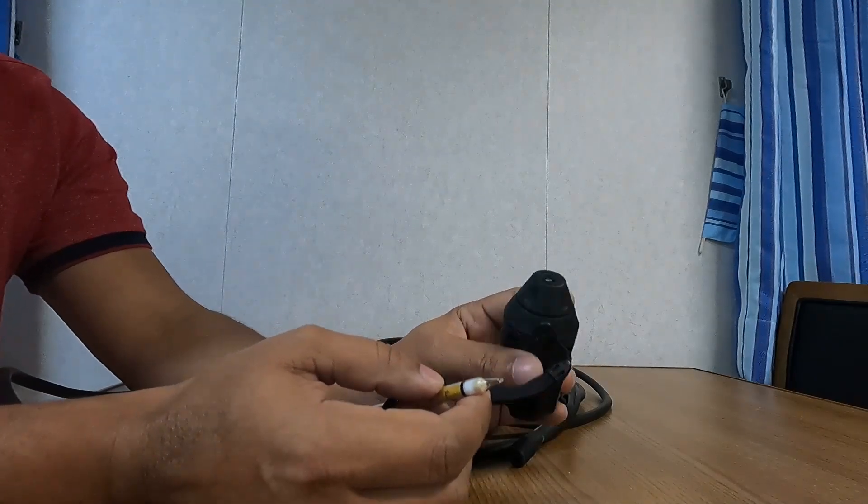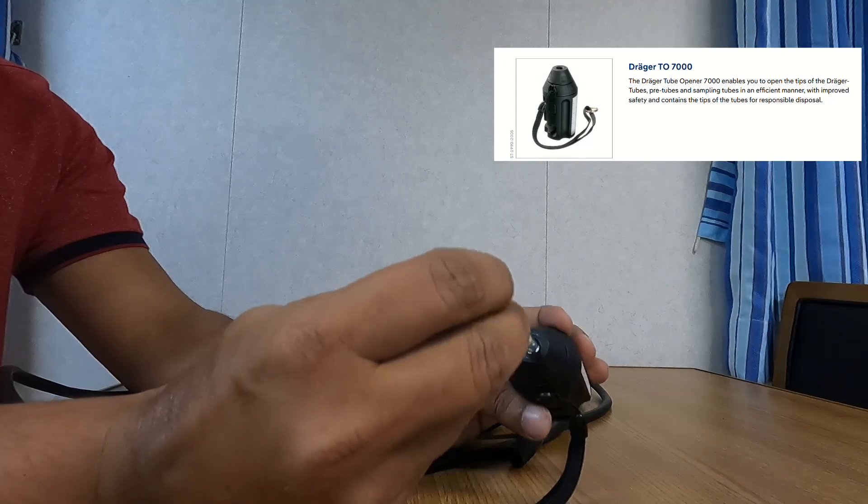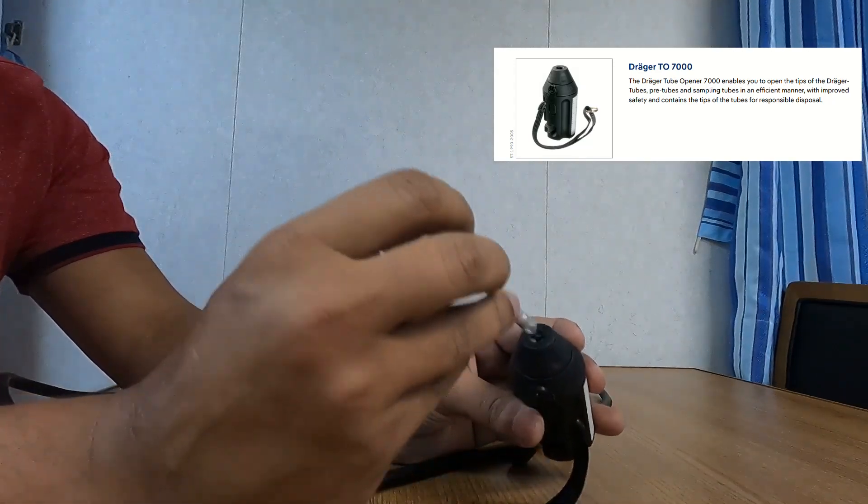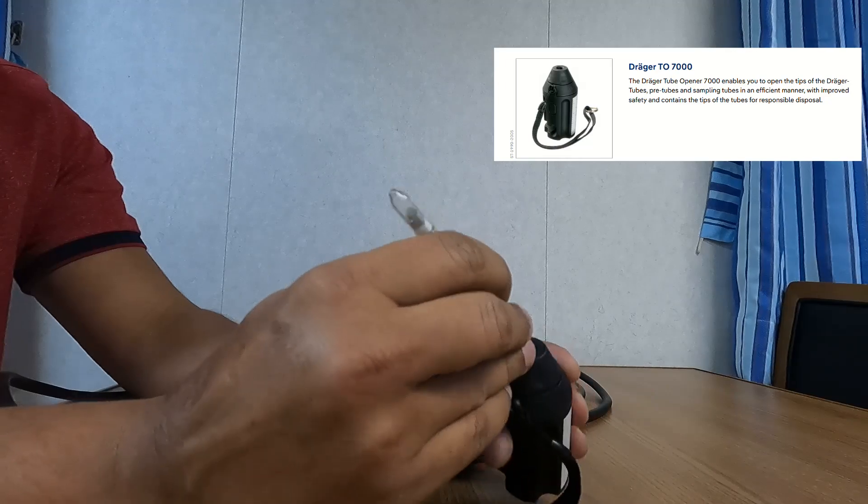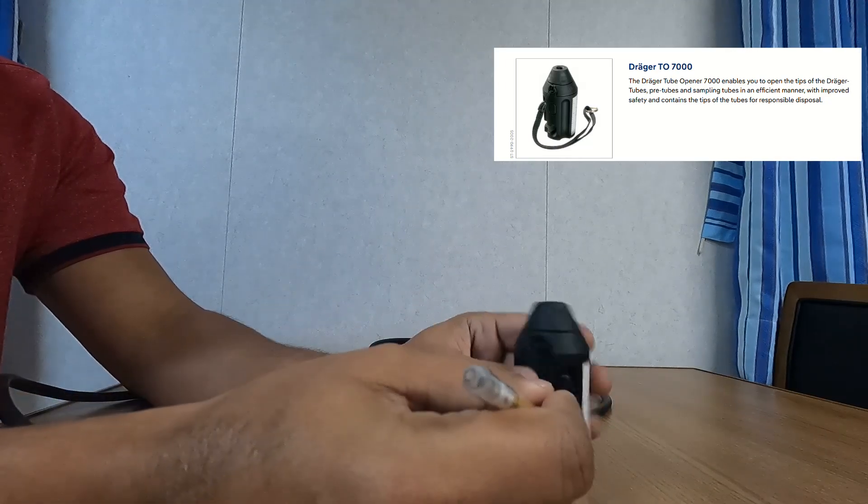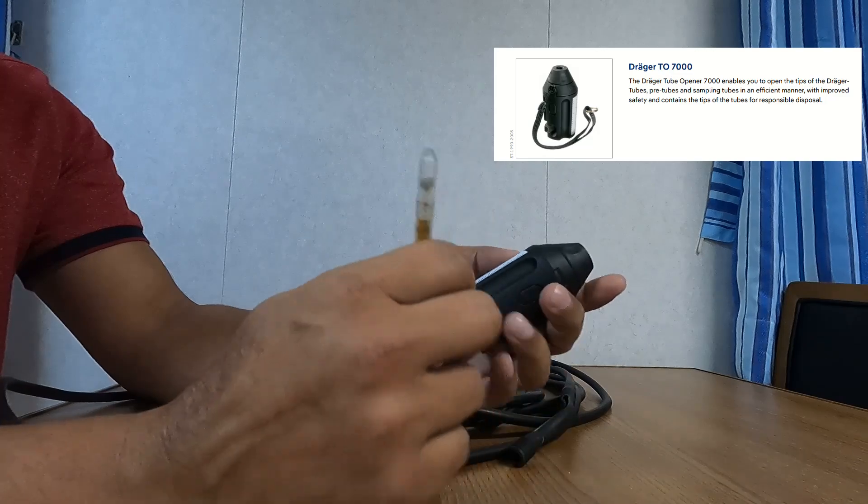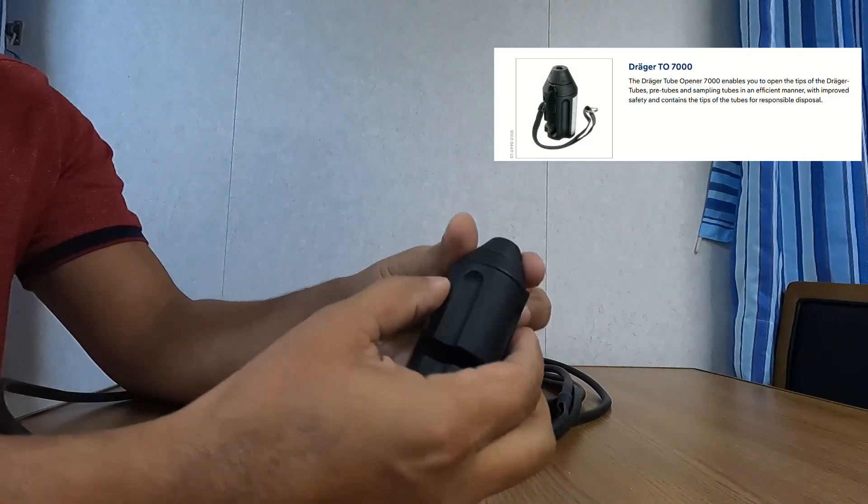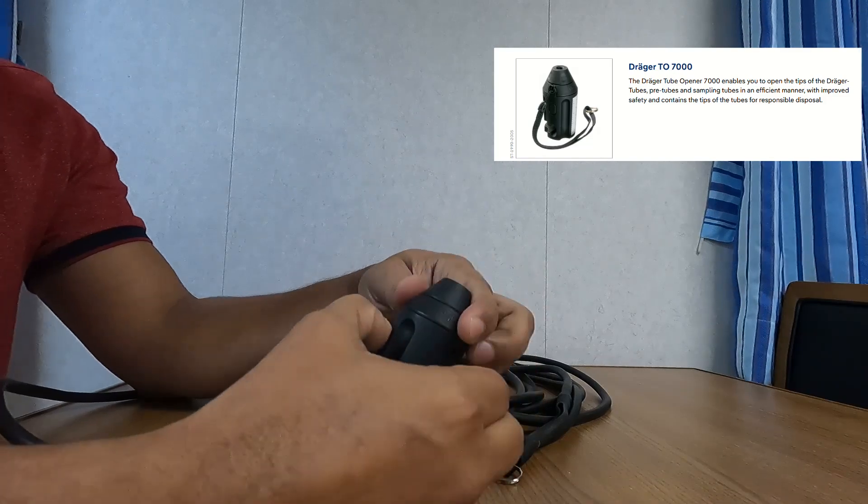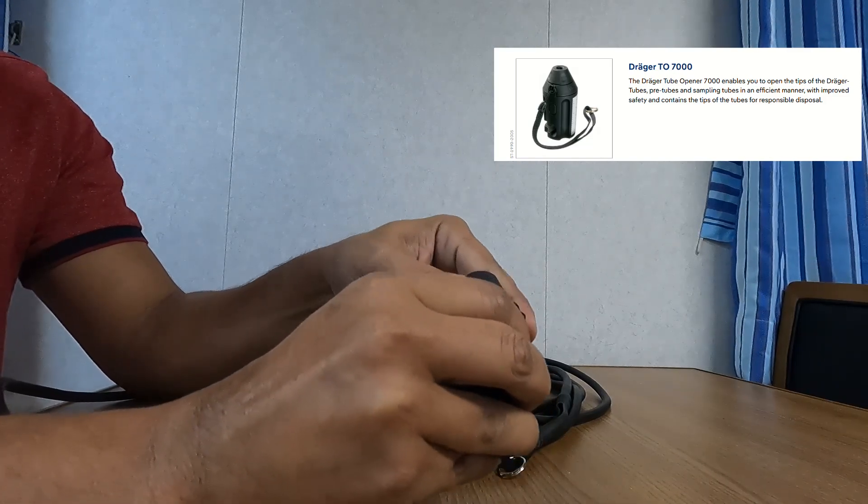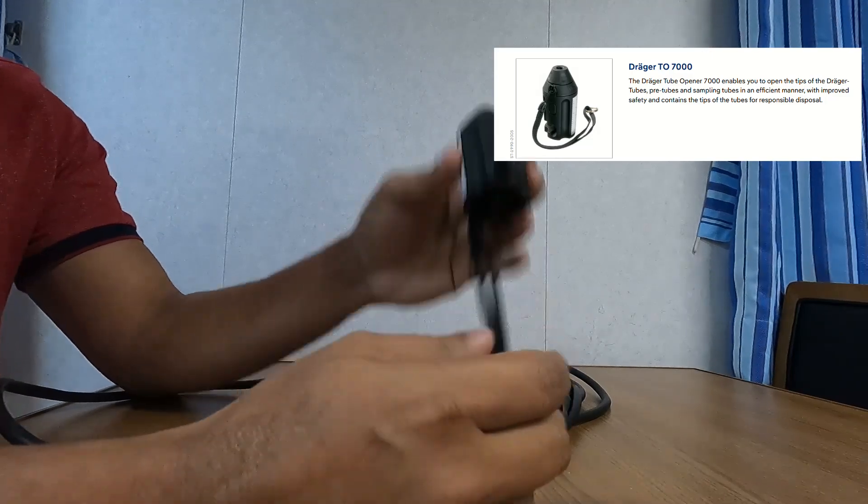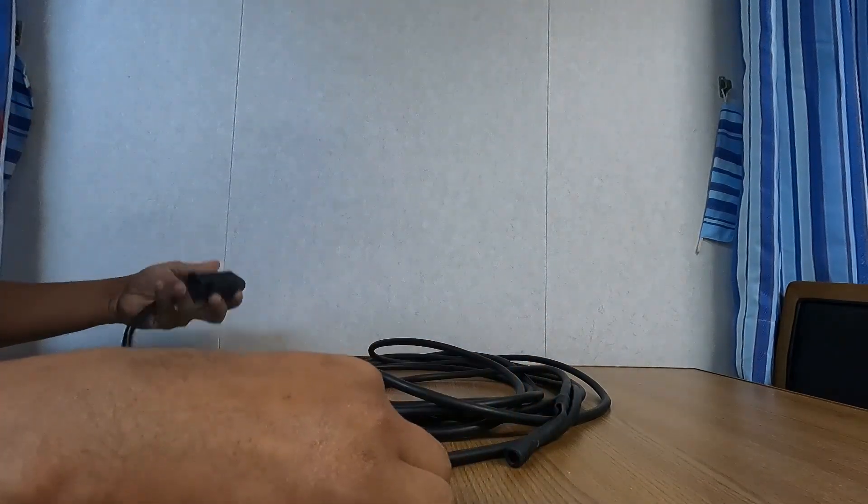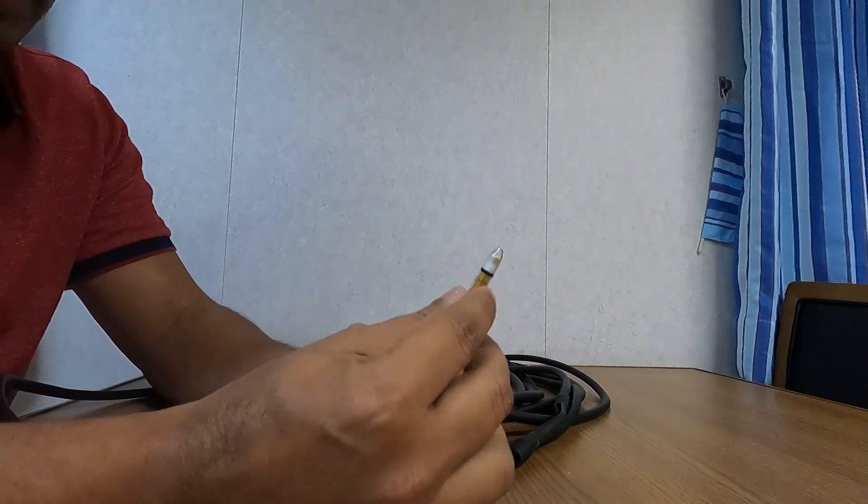This is the dragger tube opener. It has some sharp edges. You just press this dragger tube inside and break the glass, and make sure that you break the glass from both ends. The glass pieces store inside, which you can open and dispose of into your garbage.